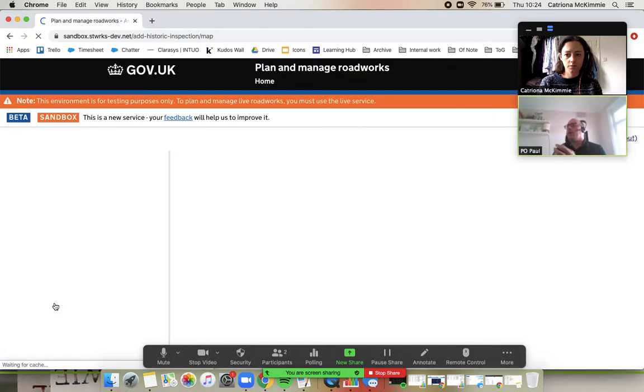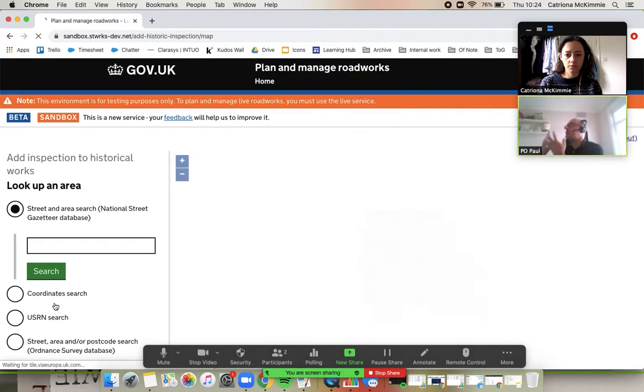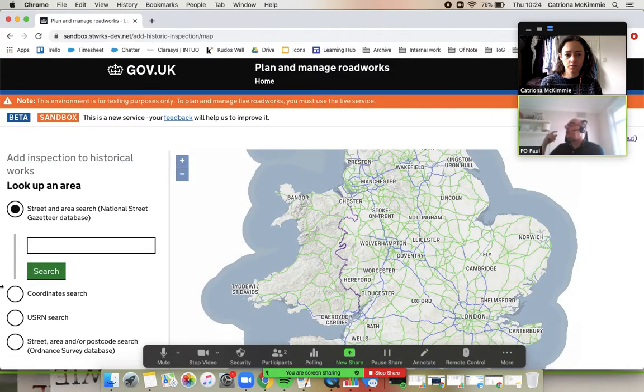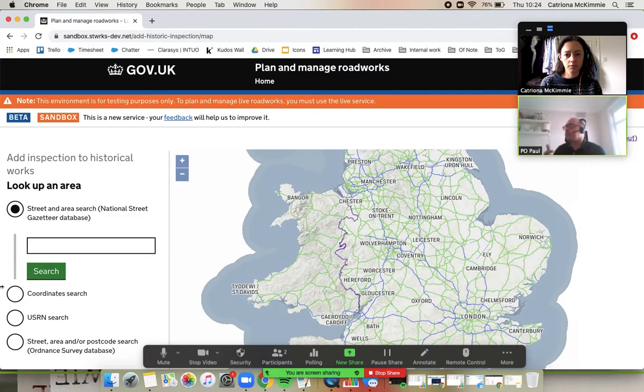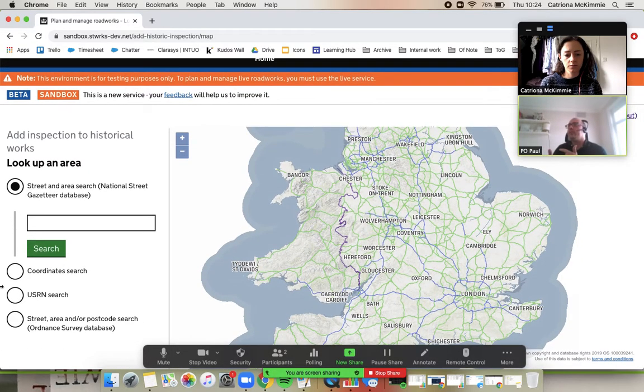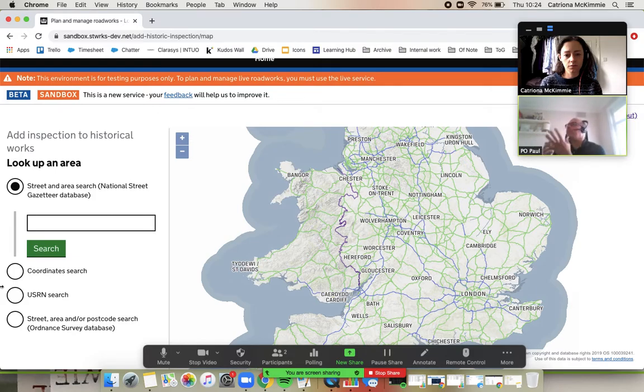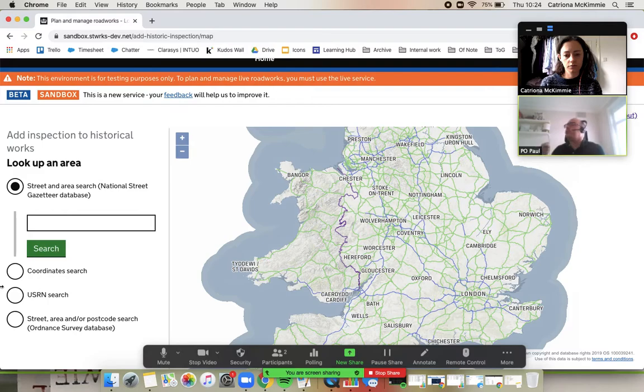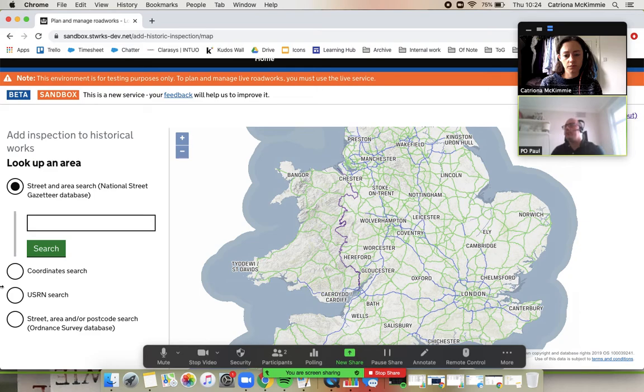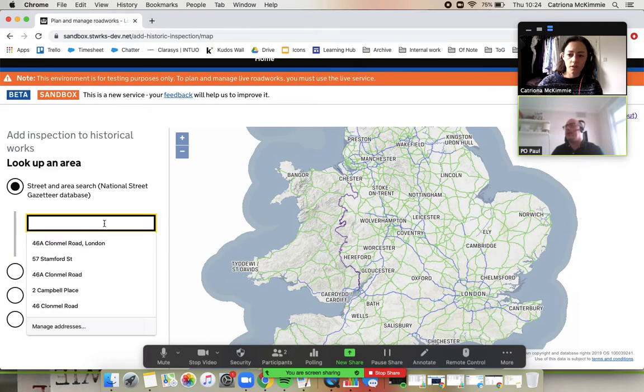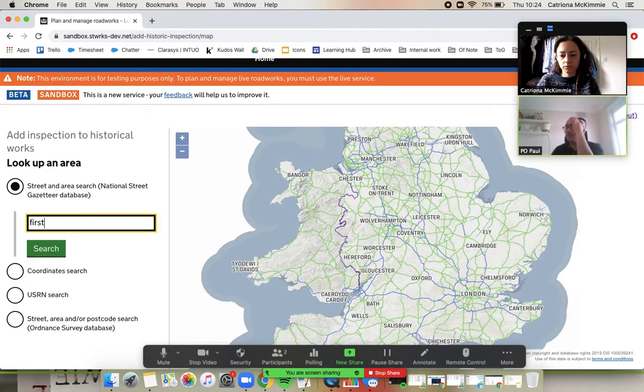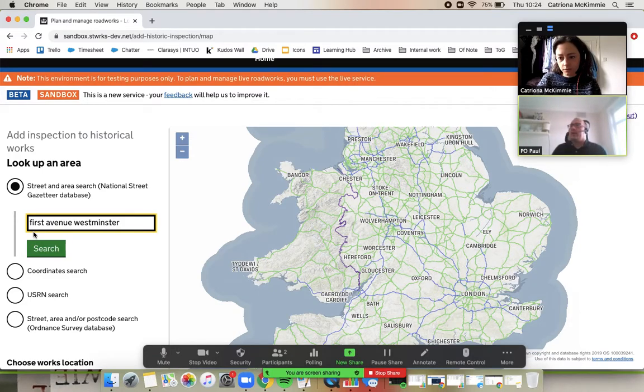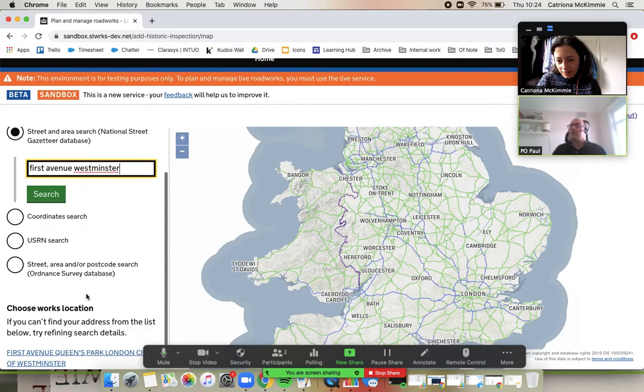I want to put this Kat B inspection on Street Manager. I'm required to, but I don't have the job in Street Manager. So what we're going to do is we have to essentially create a little works to then add this inspection against. But it's quite a fluid journey, as we'll see. So if you can put in an area here please, Kat. Doesn't matter, it can be anywhere. First Avenue. The classic.